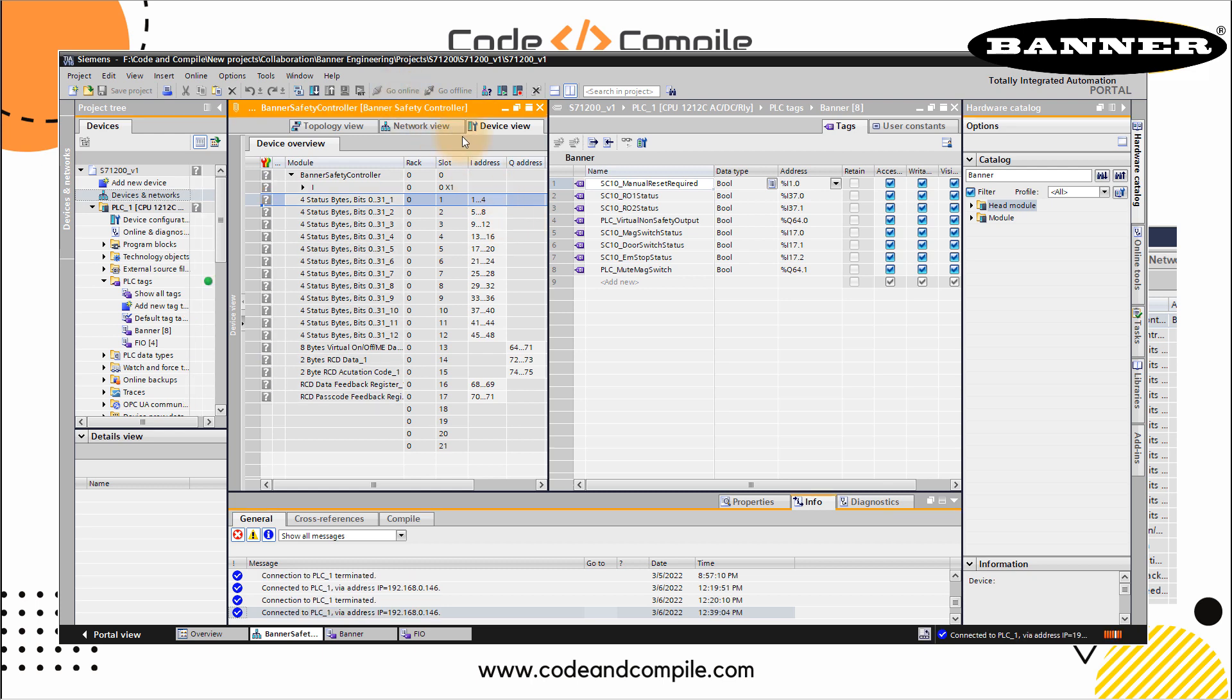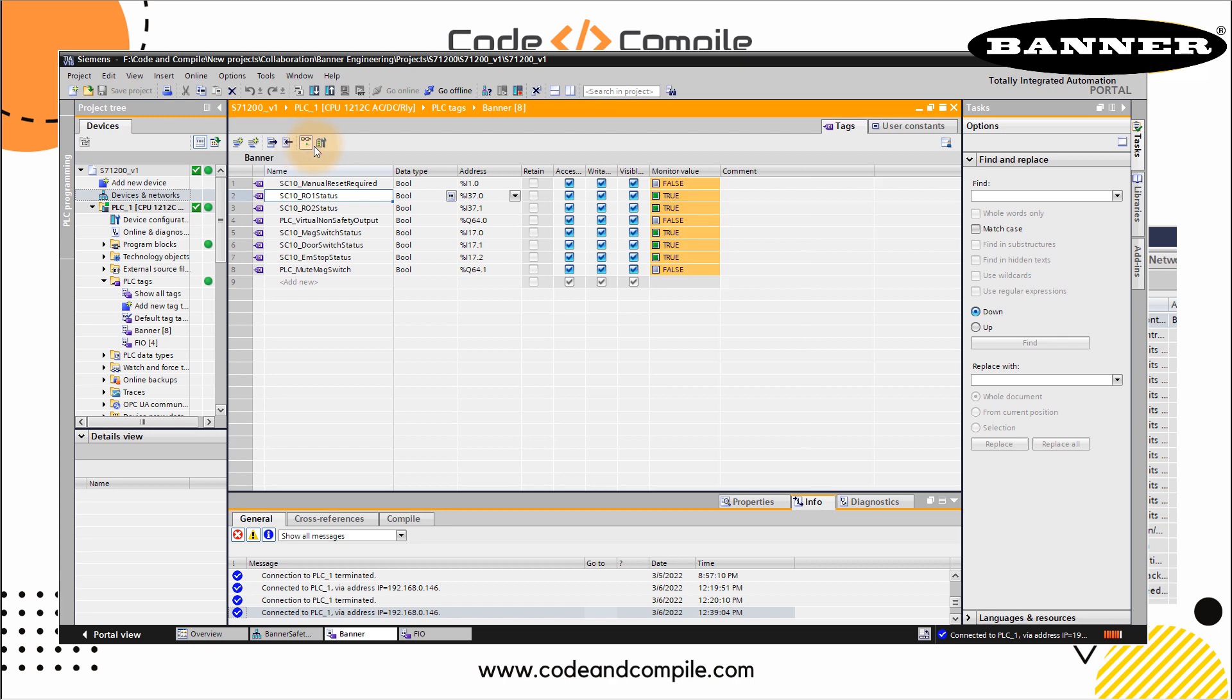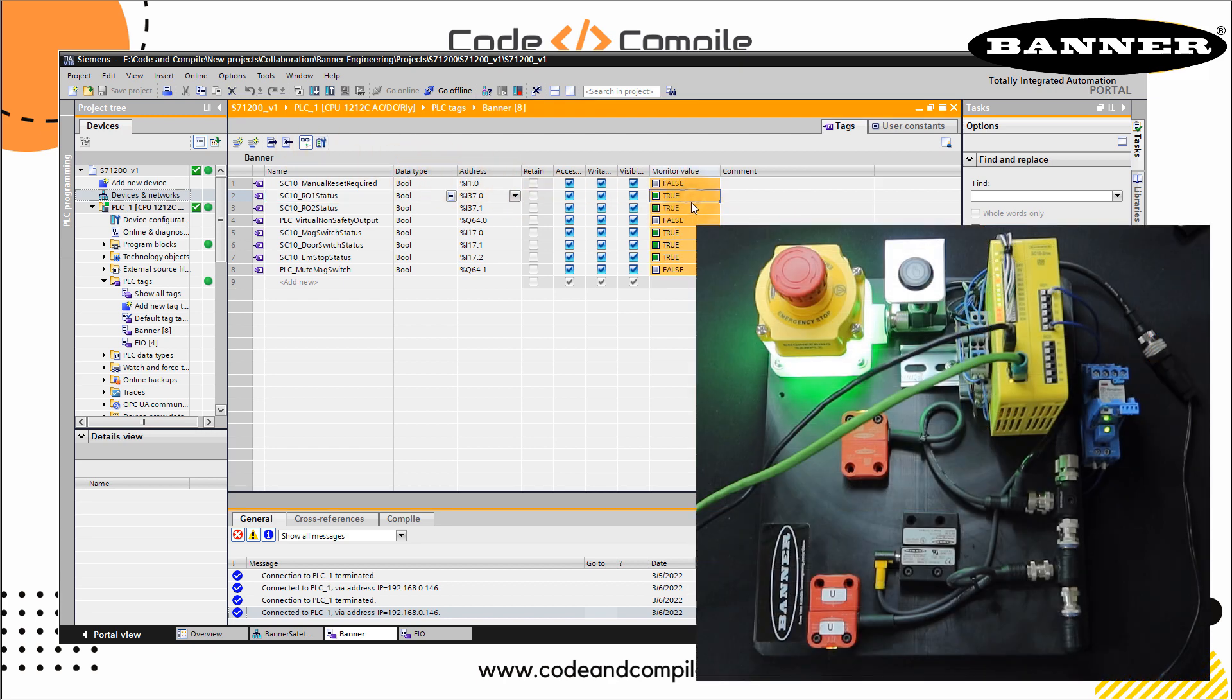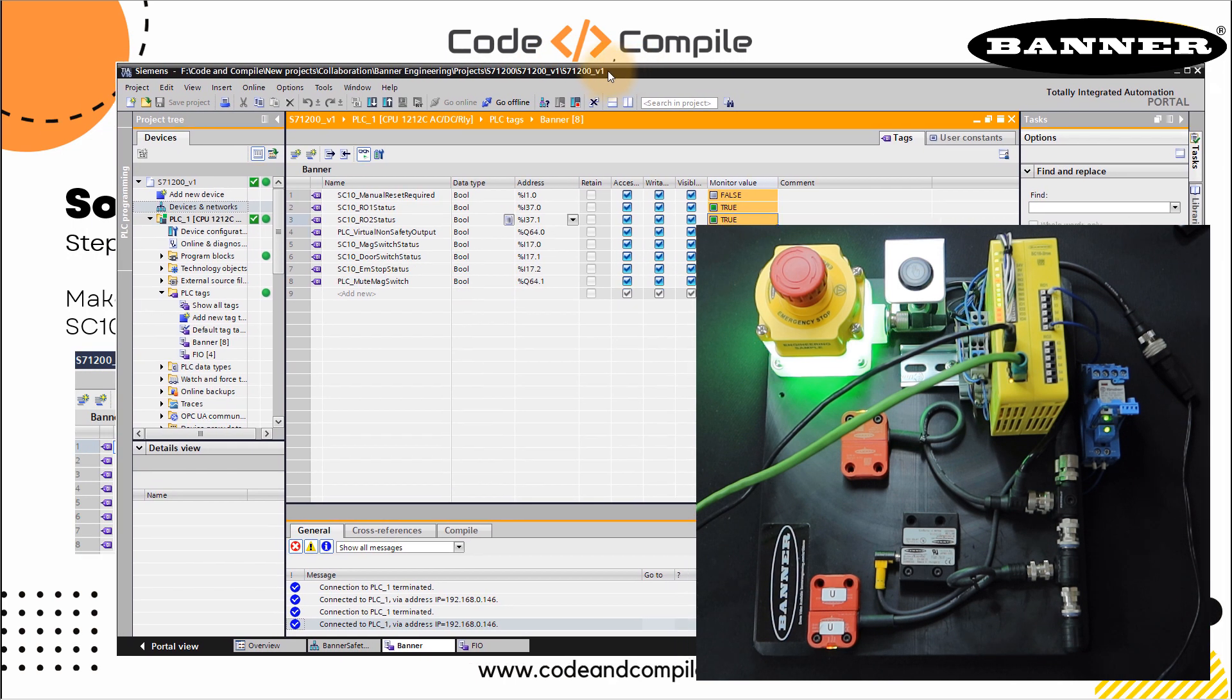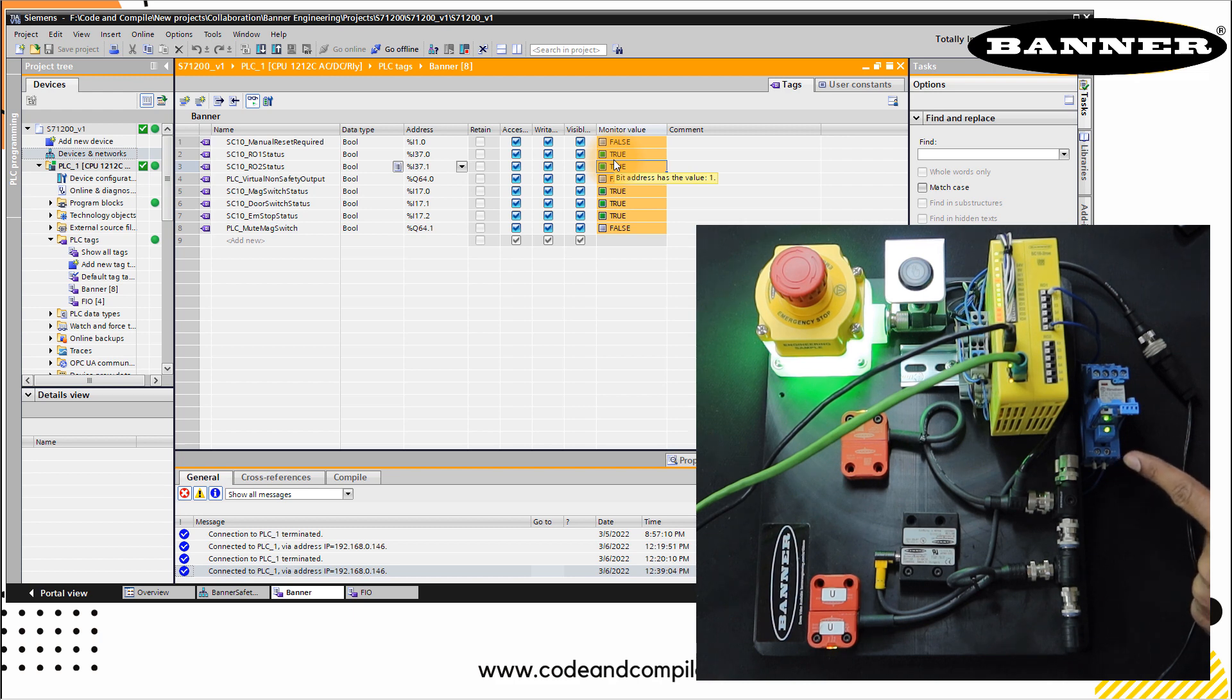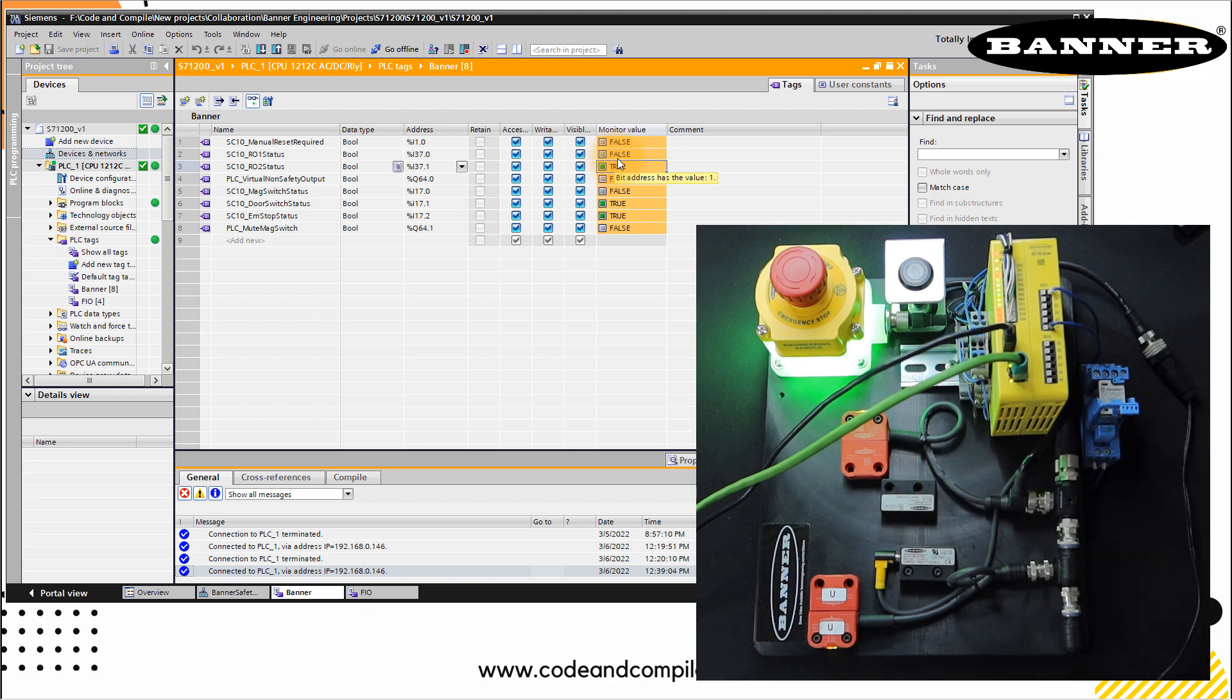Now once we are online, you will see the status in my PLC tags. So I will just make it bigger and try to monitor. Now you can see that my RO1 status and auto2 status is true. Let's bring that window a little bit here. If you can see in my camera, my outputs are true, my relay is true. So if I break the circuit again, now you can see that auto1 status is false.